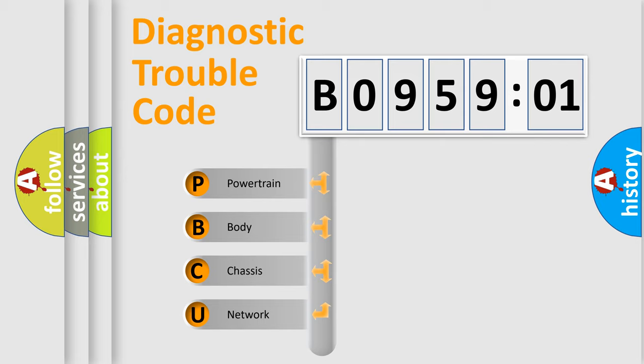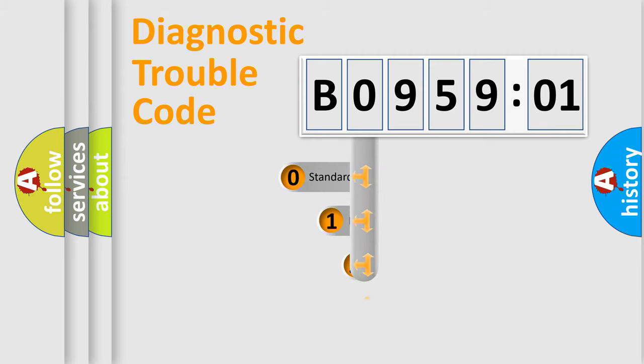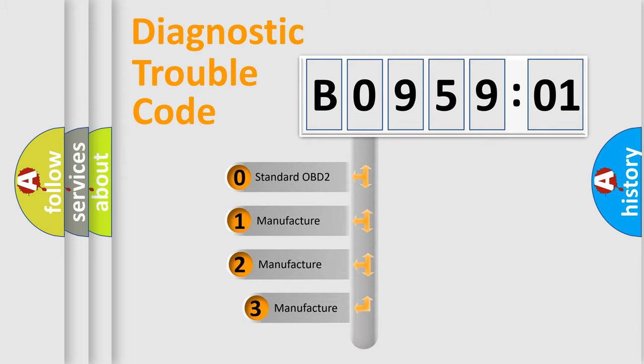We divide the electric system of automobile into four basic units: Powertrain, Body, Chassis, and Network. This distribution is defined in the first character code.